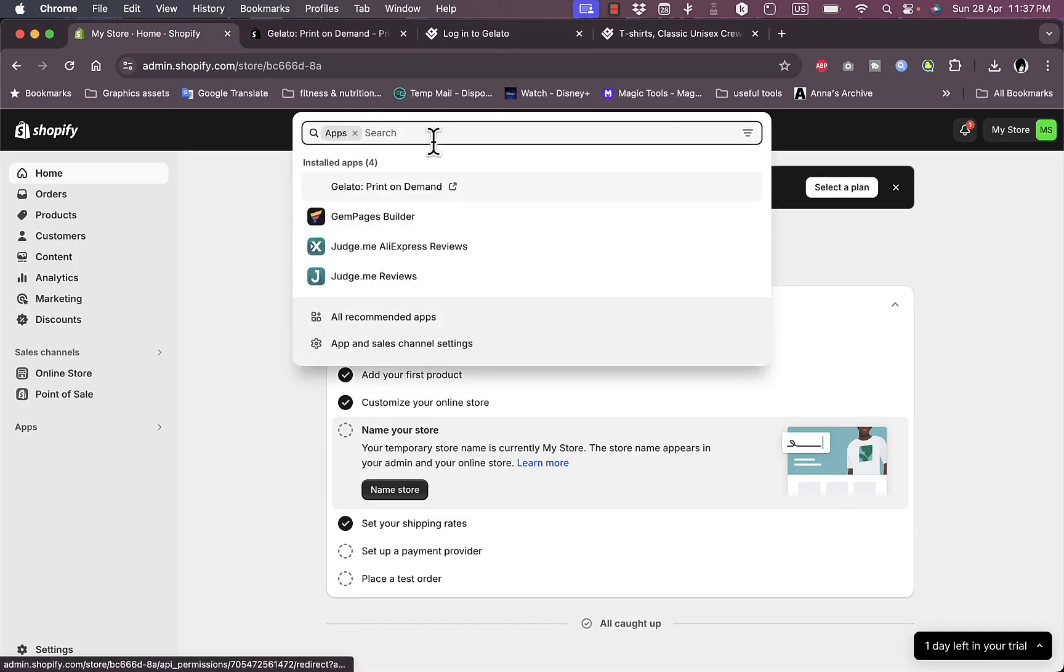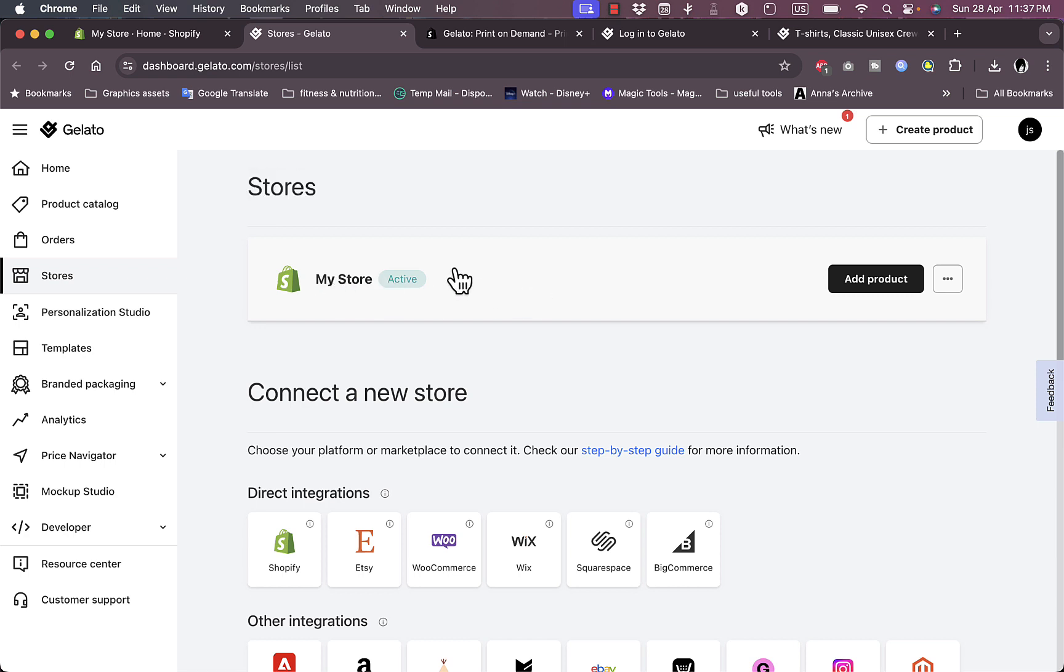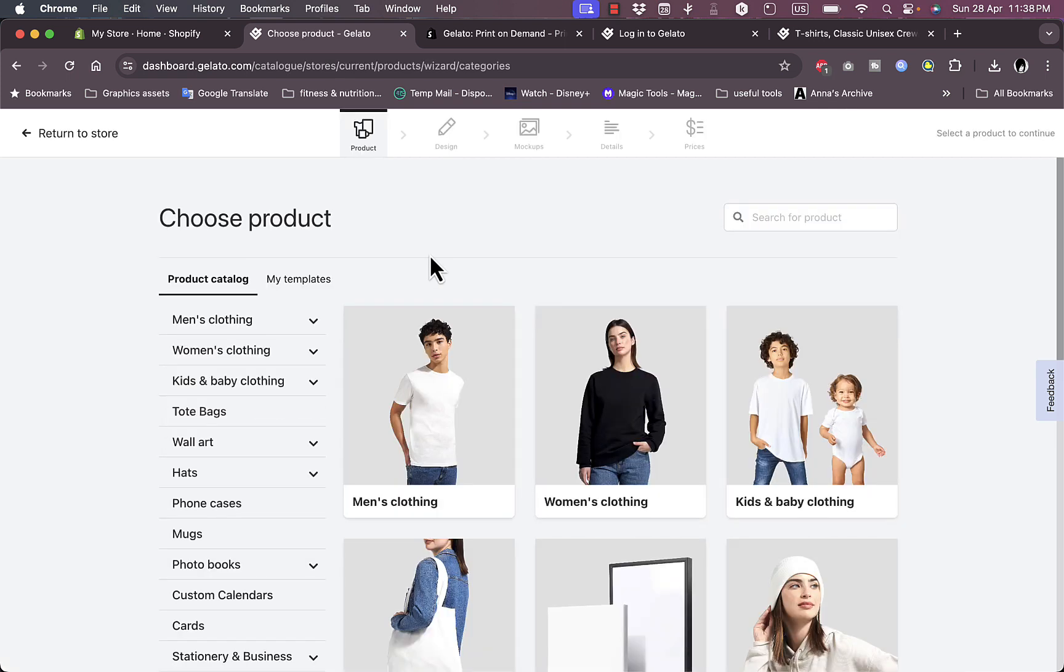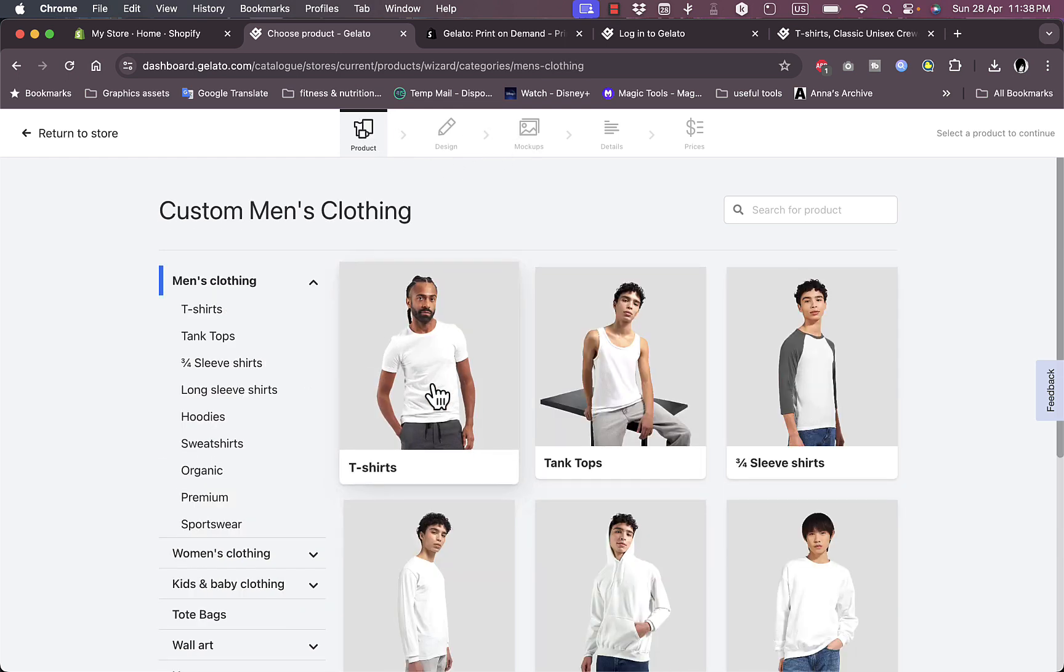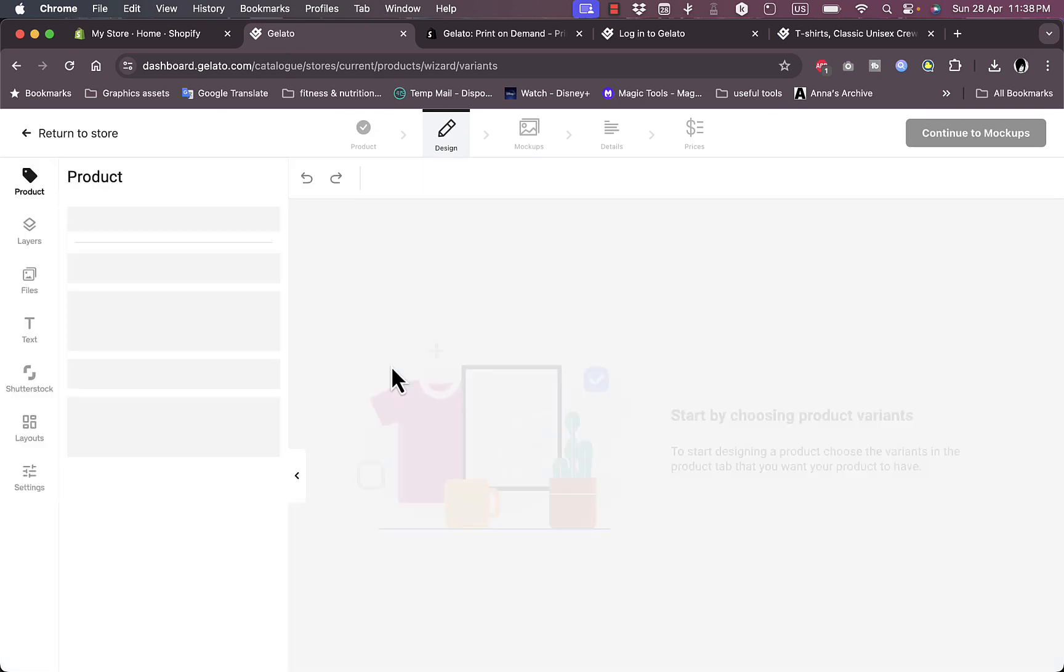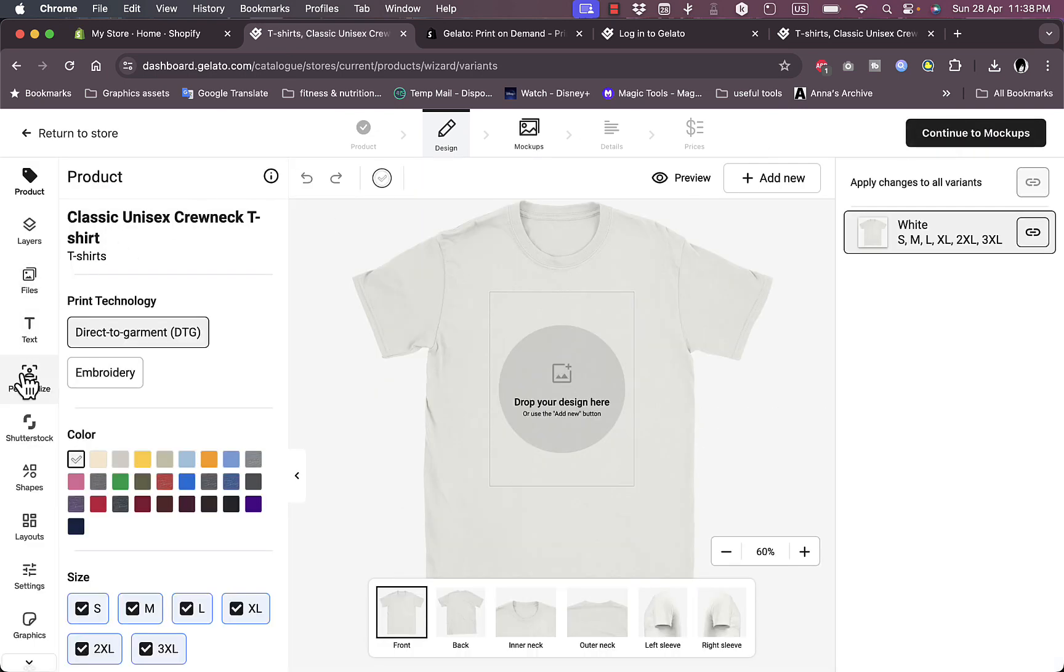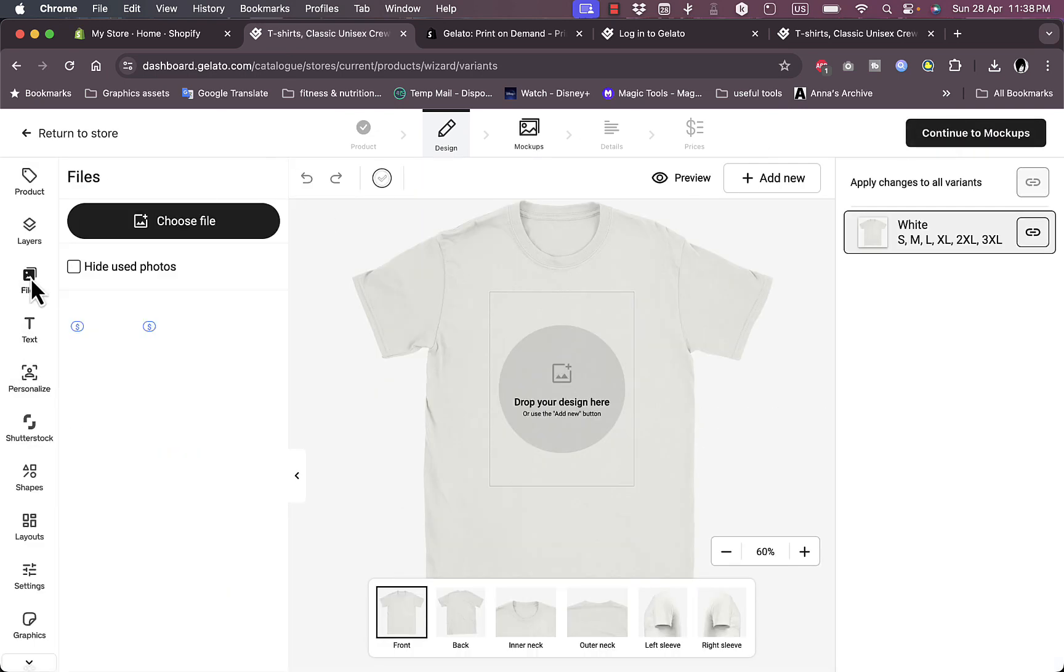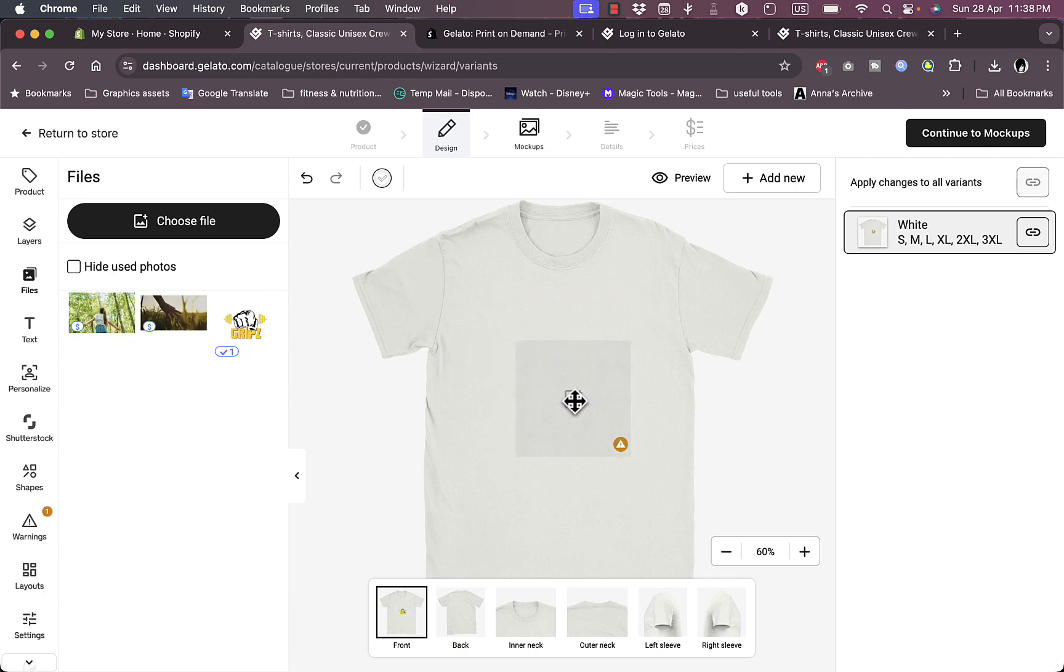In the apps, let's go to Gelato. It'll open up my main dashboard here and my store is now active, so it's automatically connected my Shopify store since I already installed the app on my Shopify store itself. Now if I click on add product, single product, then I'll go through the same process - men's clothing, t-shirt. I like this one.